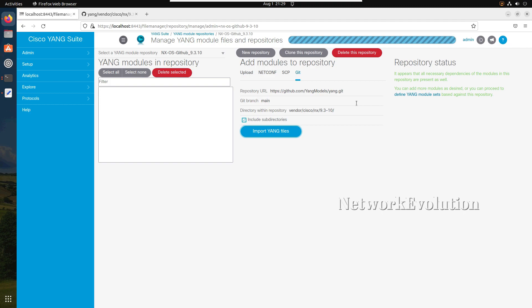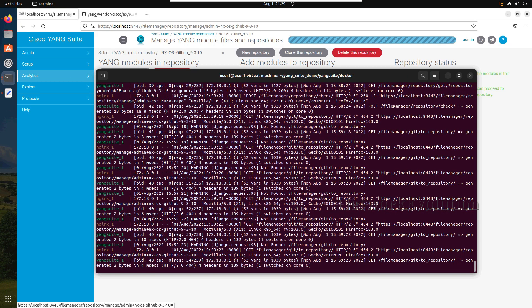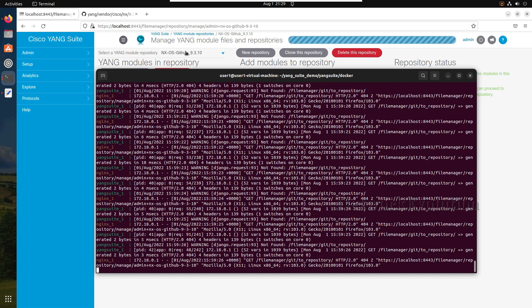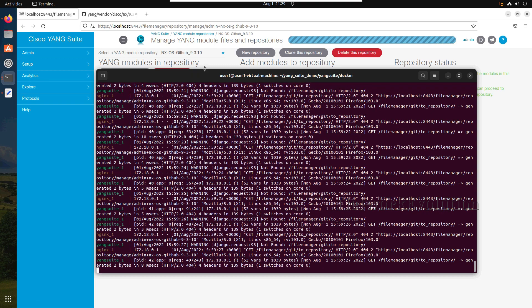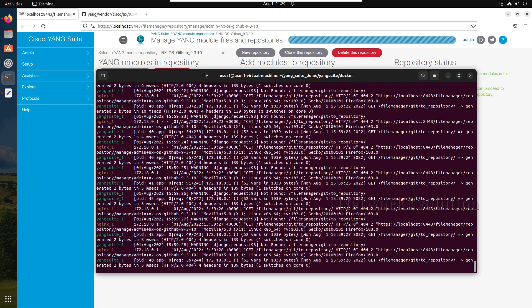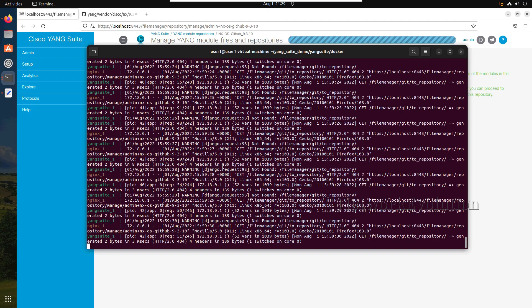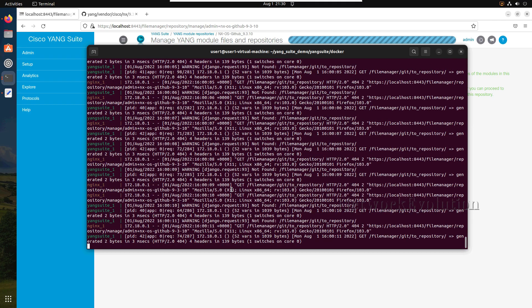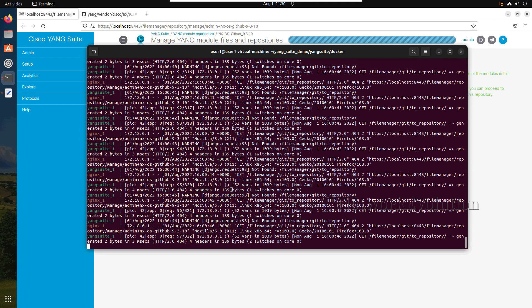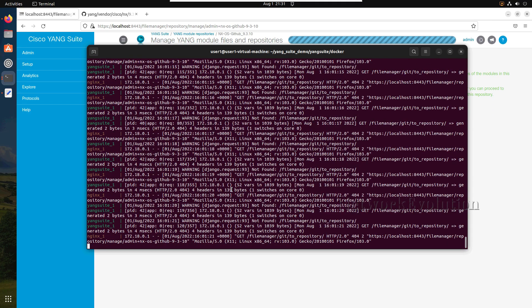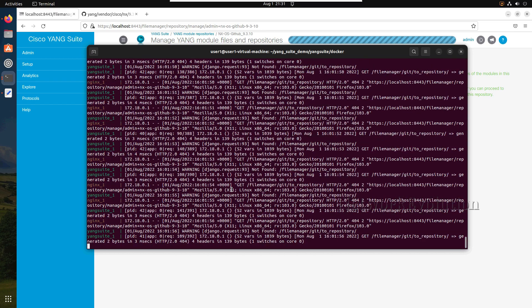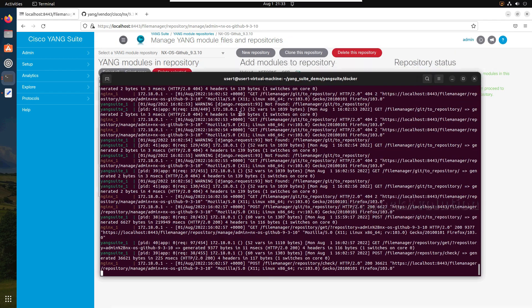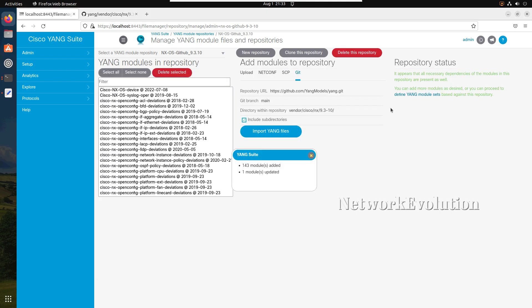This also will take a couple of minutes. Here we should be able to see the progress, the download progress. This is going to GitHub and downloading. Here download is successful. This has downloaded 143 modules from GitHub.